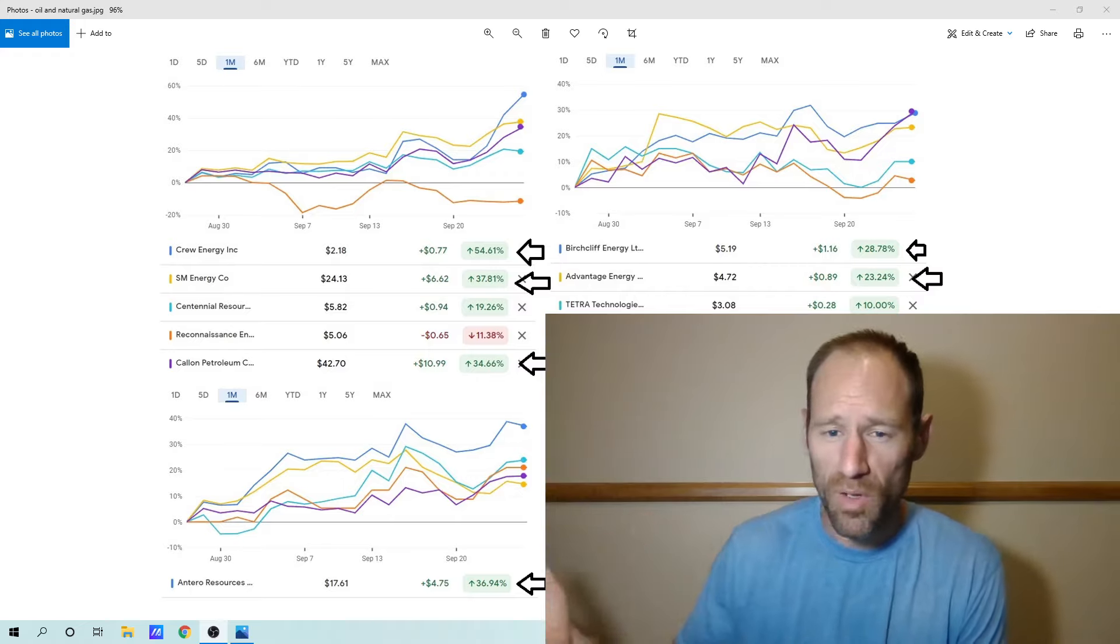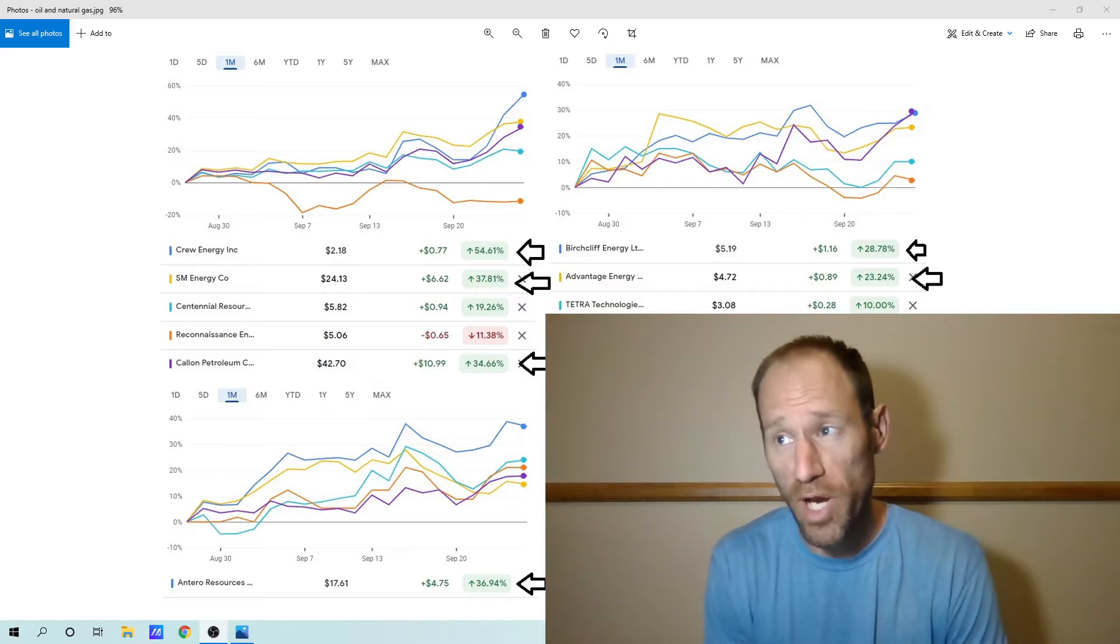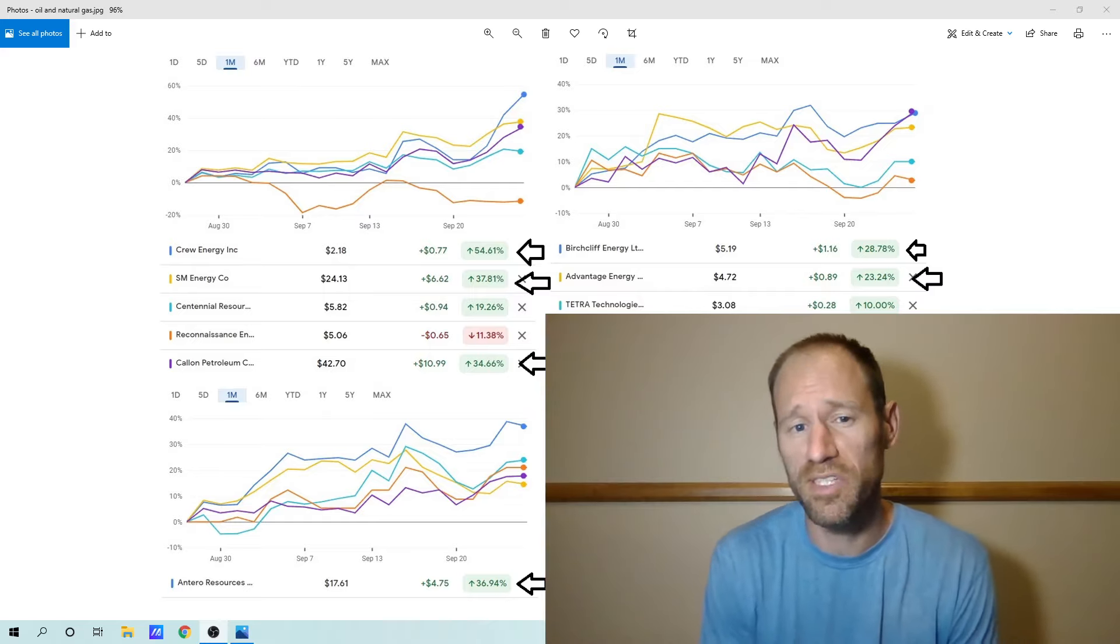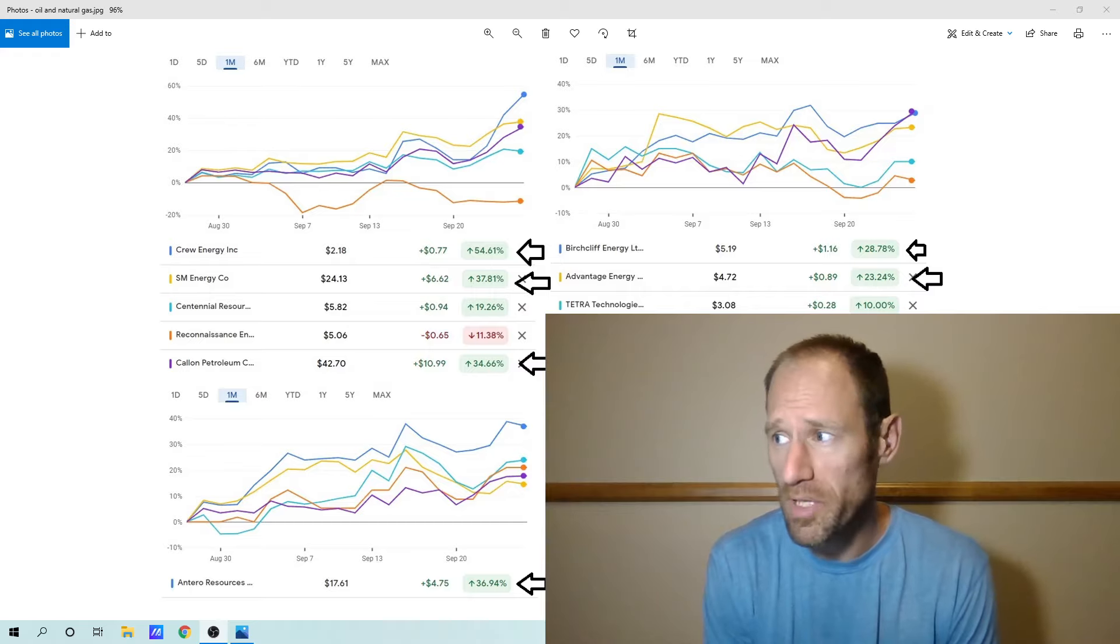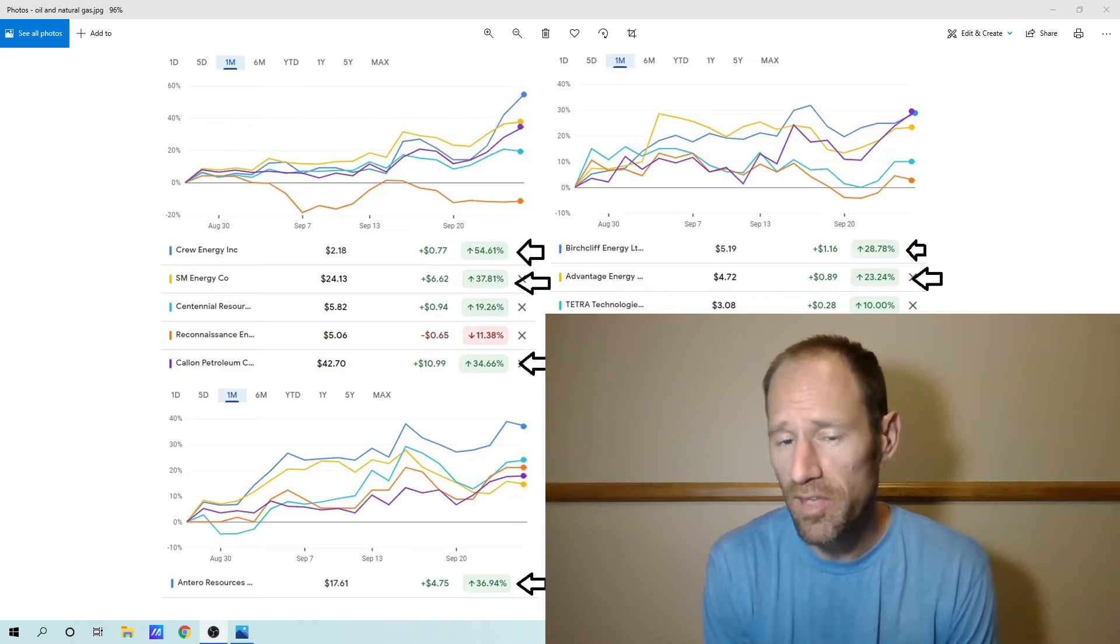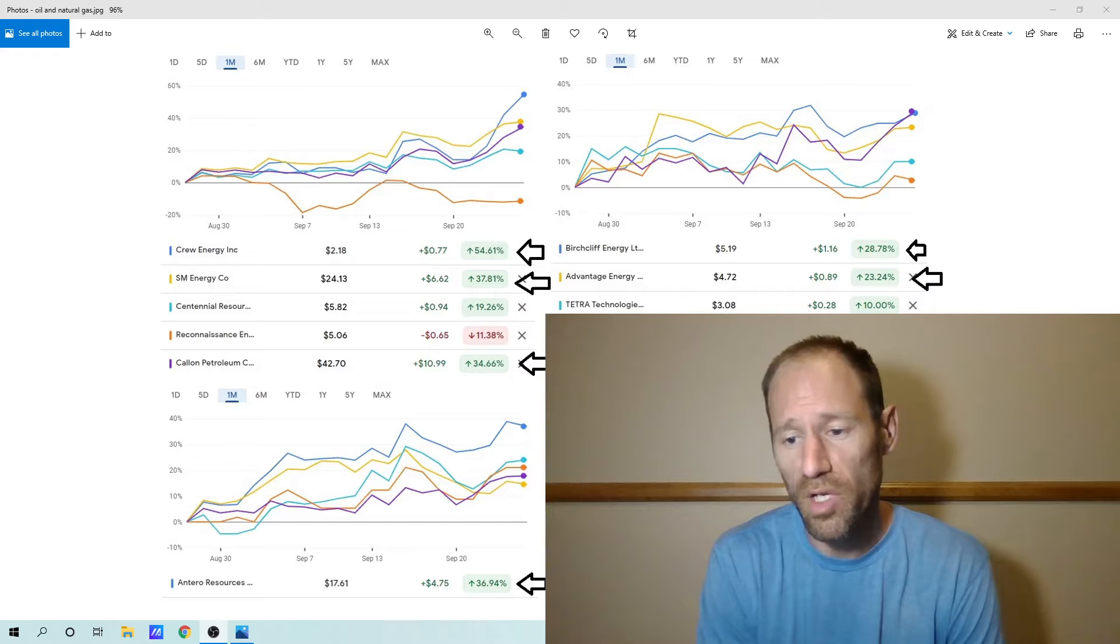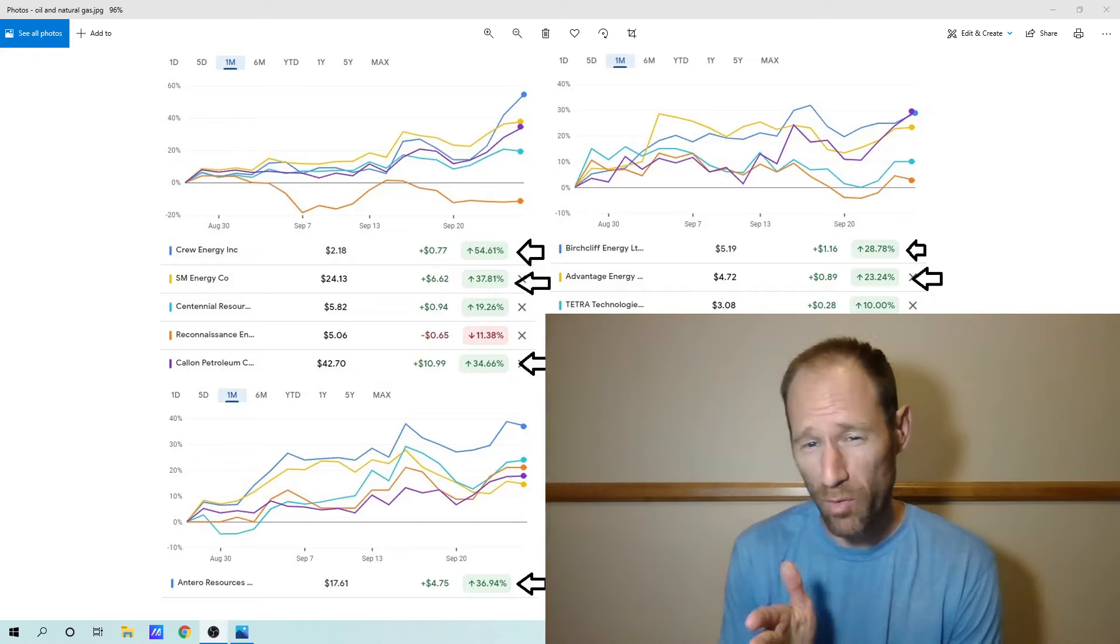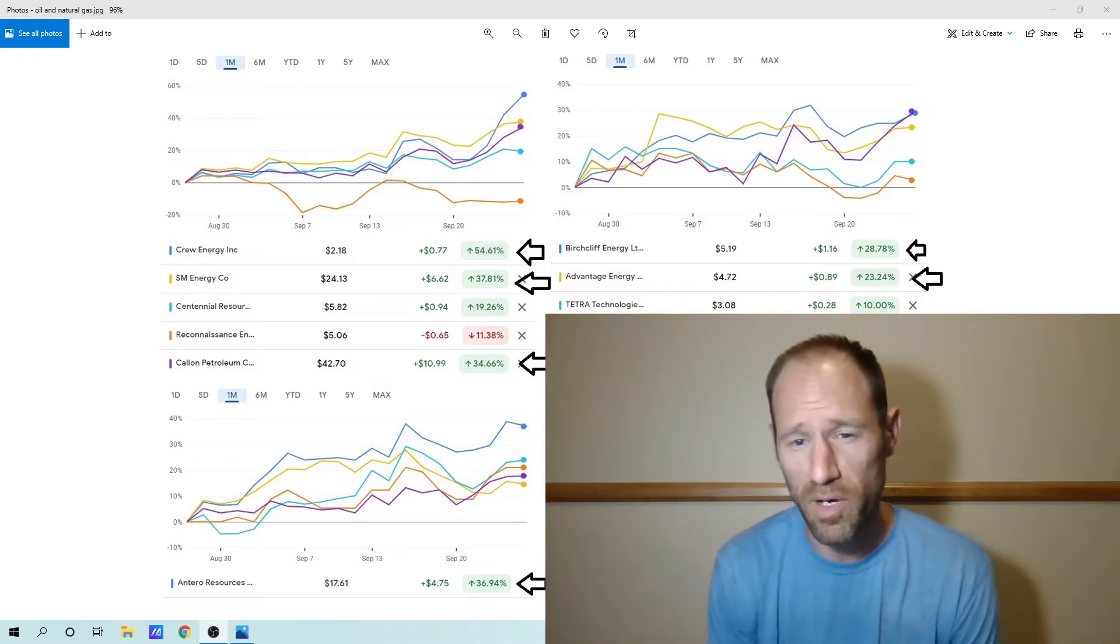Today we're going to look at oil and natural gas. We're going to look at the price performance on a one-month basis to see what they're doing. We've had some pretty good performance in this sector. It's done very well. It's been very resilient. We did have a pullback right before this one month for the most part.